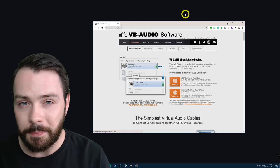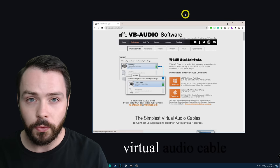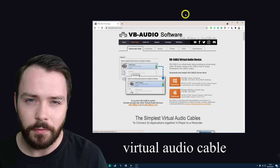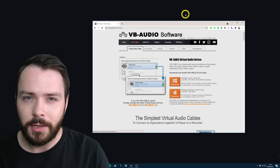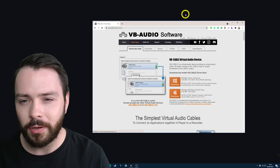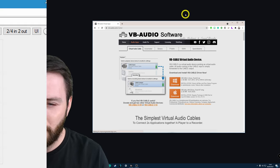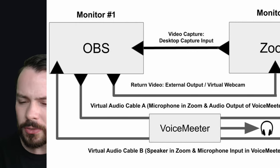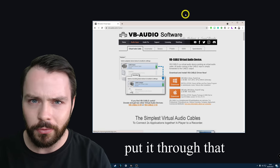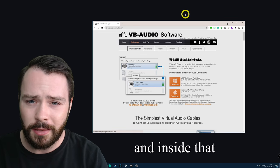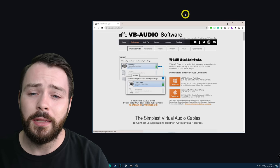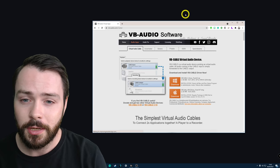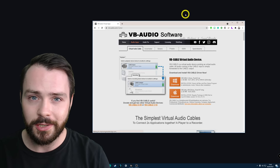We do need a bit of software — we need a virtual audio cable. Those three words together give me anxiety: virtual audio cable. It's something you may have heard of before, and if you ever looked into it, it's just a mess. You see all these flow charts of how it's supposed to take this and put it through that. It looks mental when you look at pictures of how it works. But trust me, this is going to be so easy. Follow me.